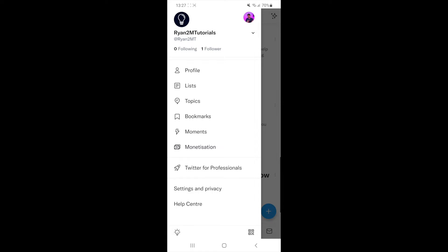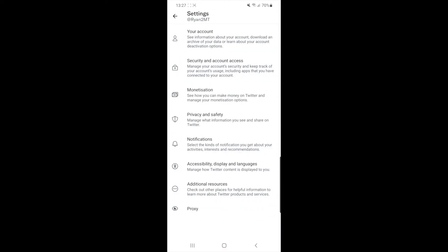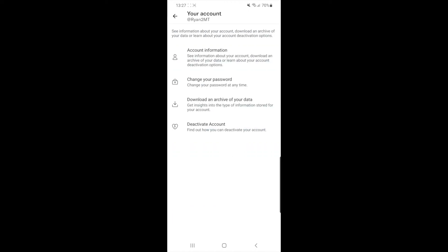Once you have clicked on that, you can now select settings and privacy. Once you select settings and privacy, you will need to select your account. Once you select your account, you will now need to select account information.